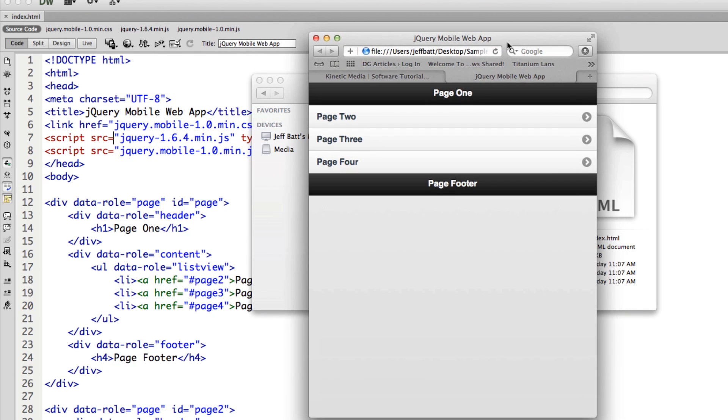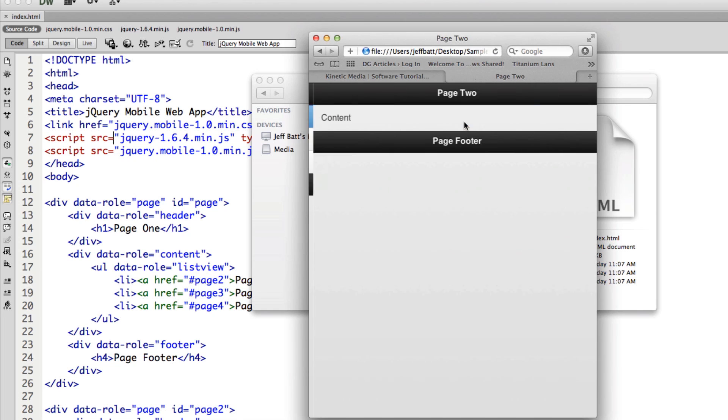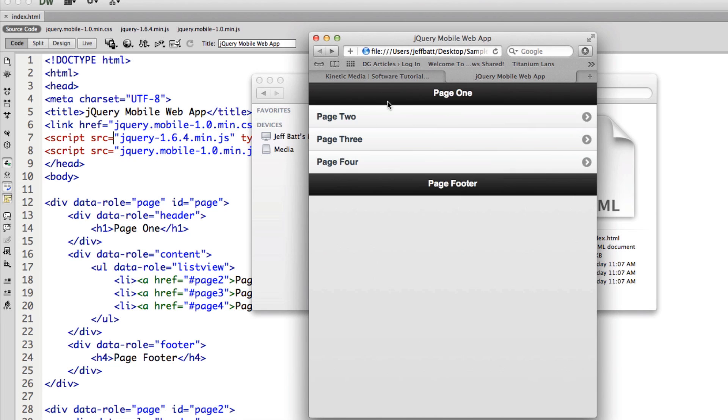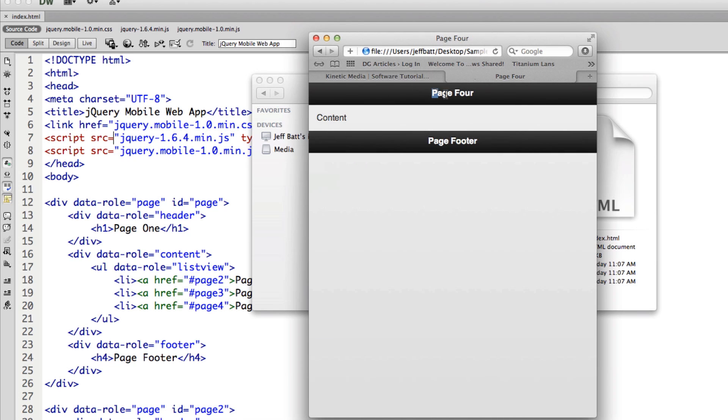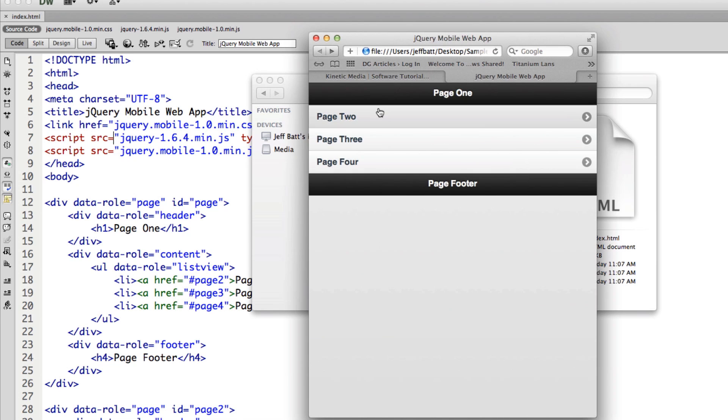Now, what it starts us out with is a list. And on that list, I can tap anywhere and it will take us to a page. So going back here, I have a list of three pages. And each of those will actually take me to a different page. And so really inside of this HTML file is three pages.